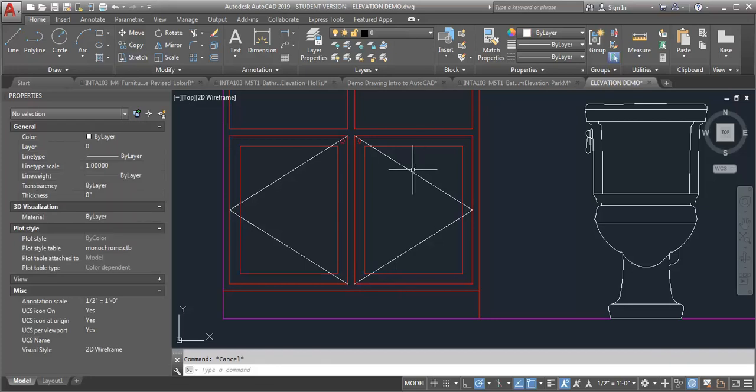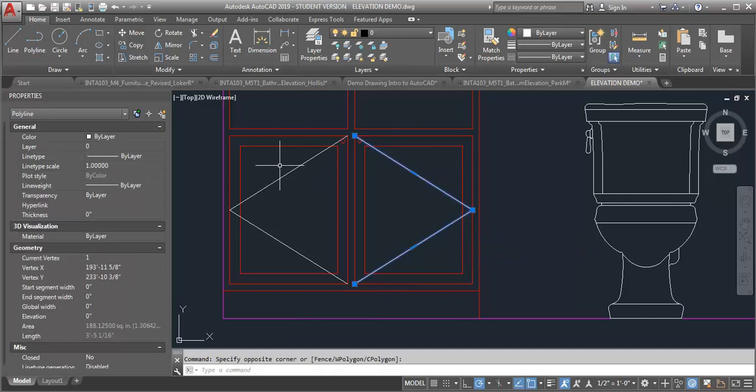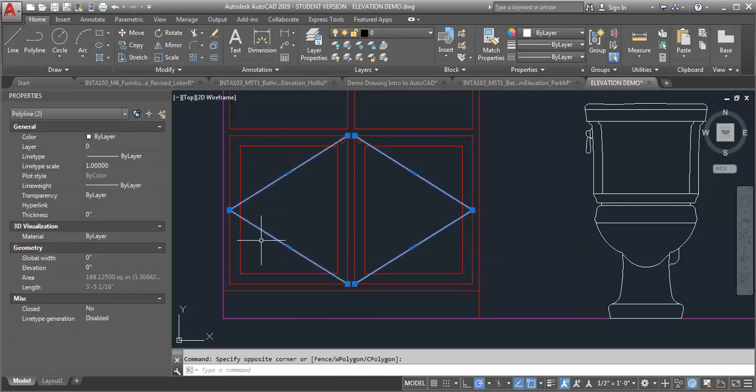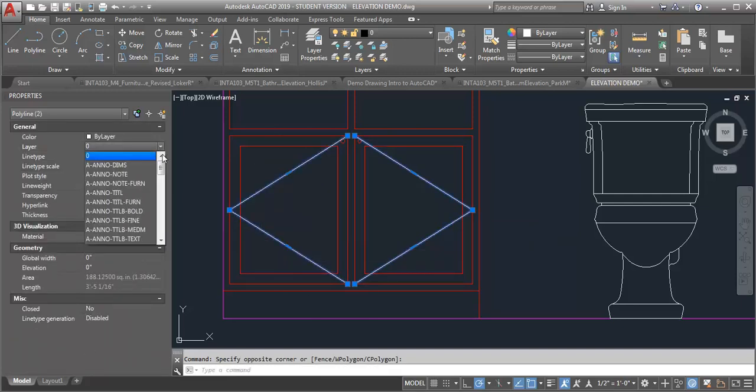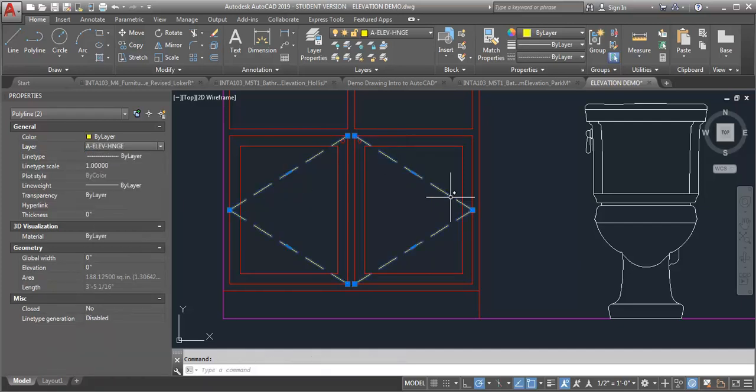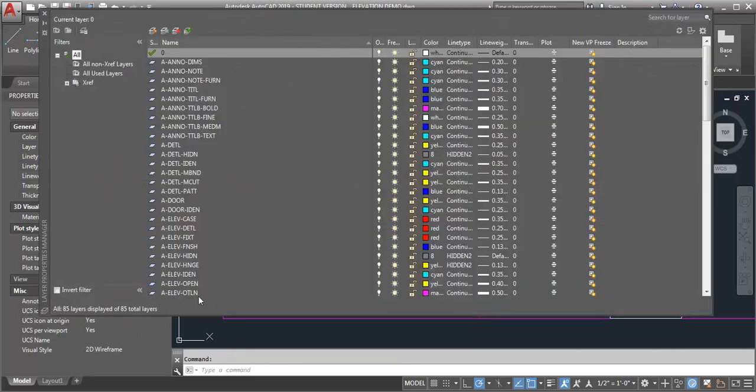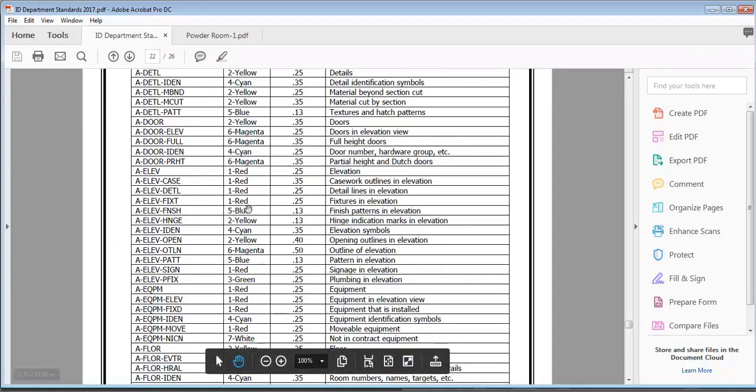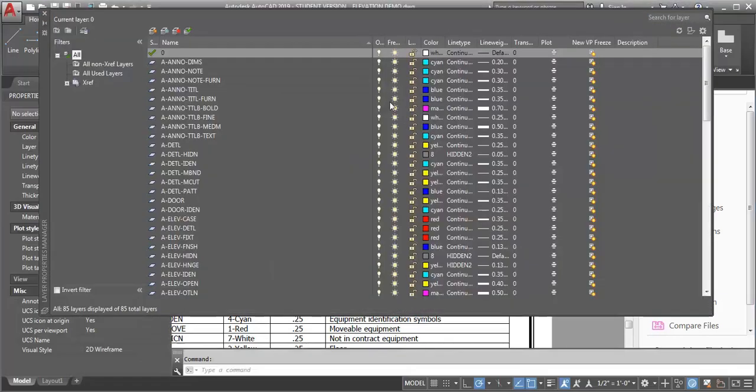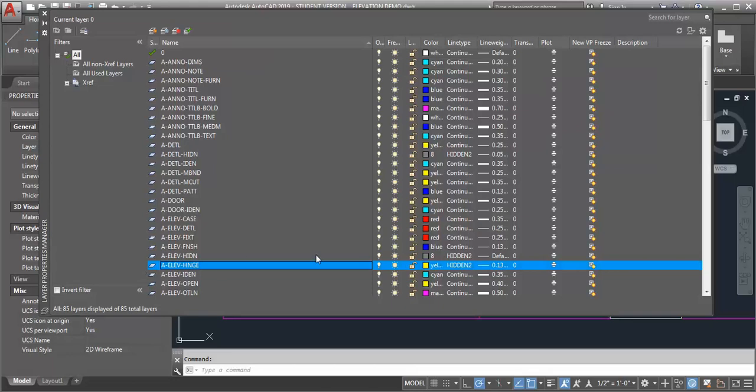Now we've got these door hinge indicators. So I'm going to put those on the E-L-E-V hinge layer. And that's also a light line weight and it's also a dashed line weight. So you want to make sure you get the line type assigned. Because we don't have line types included in the CAD standards here. But you would want to assign that layer to one of the dashed line types.